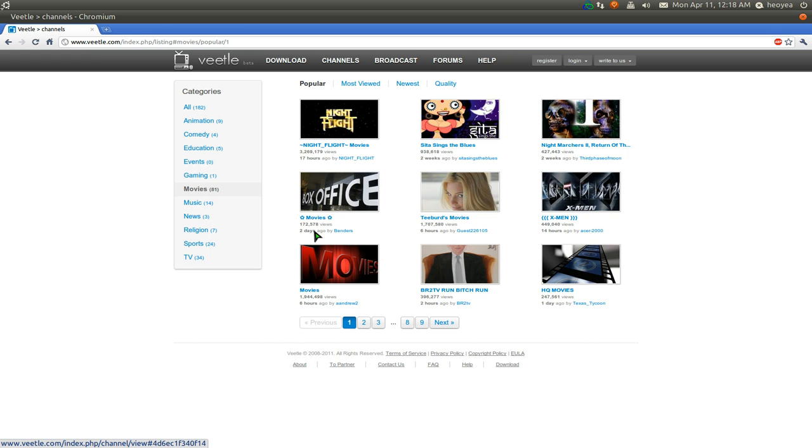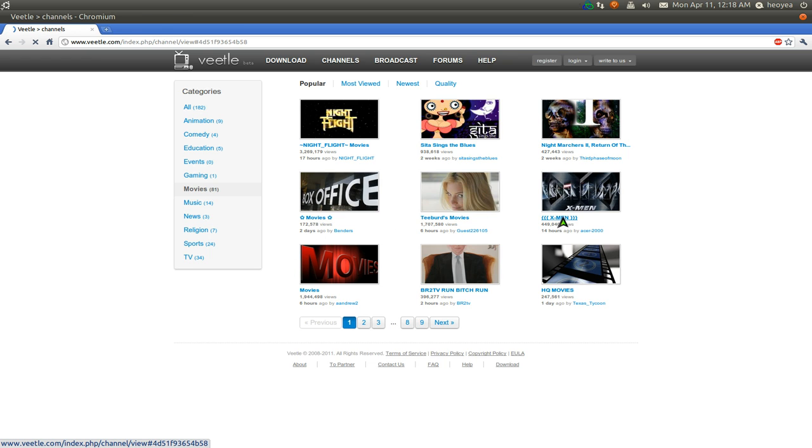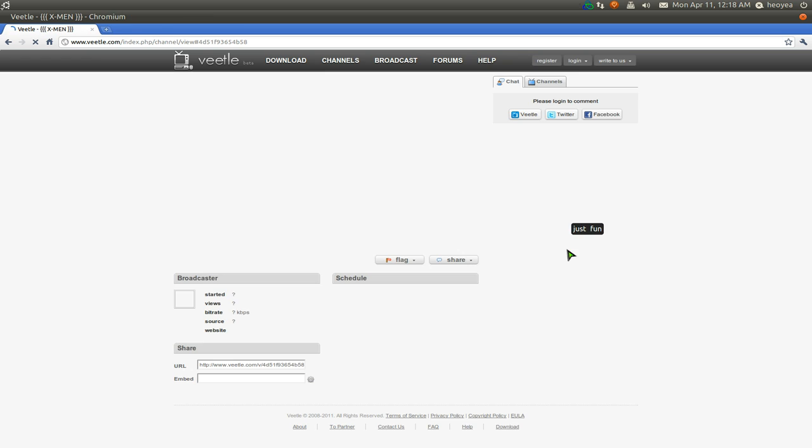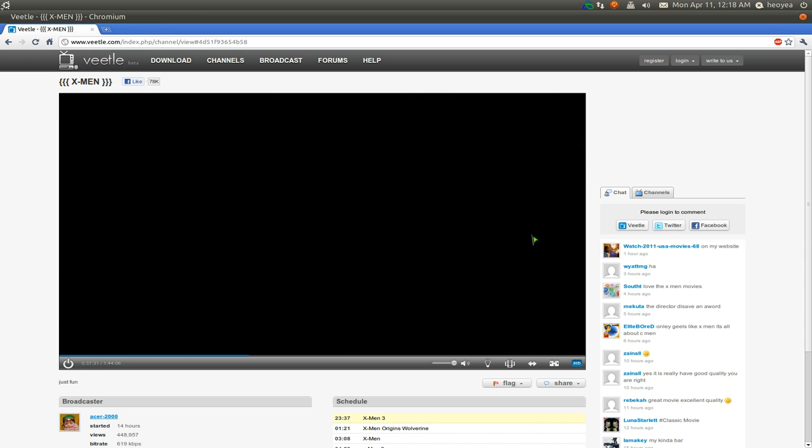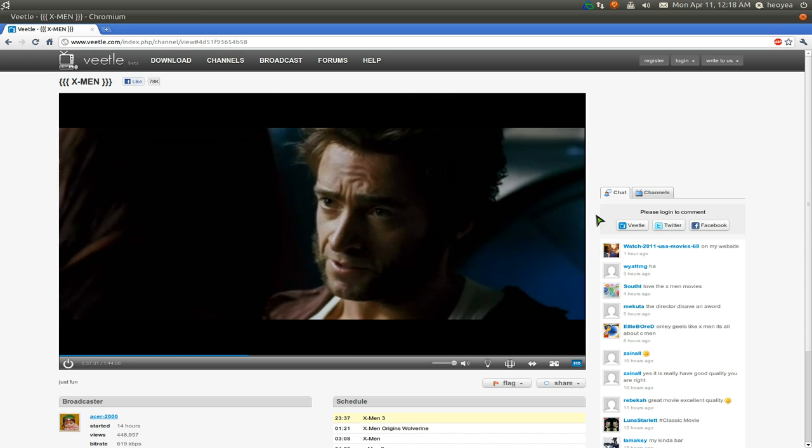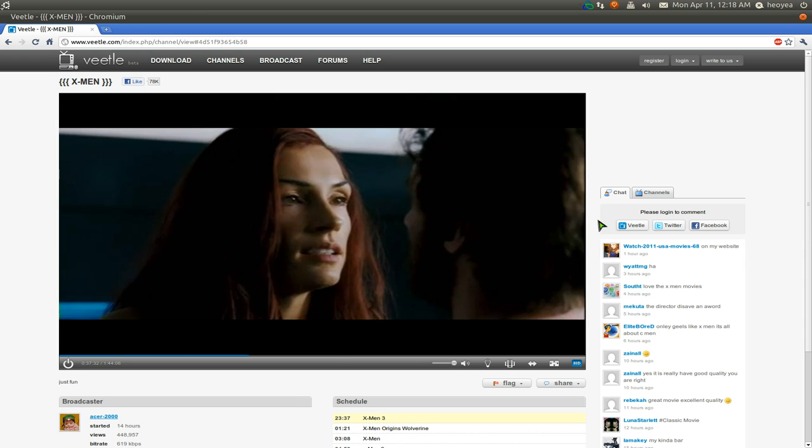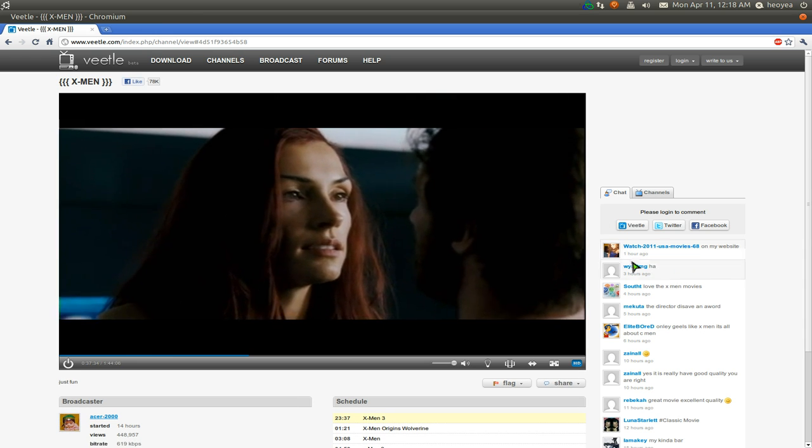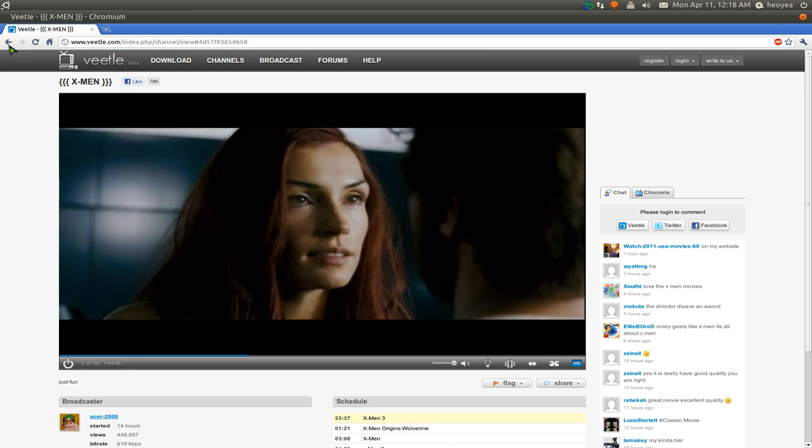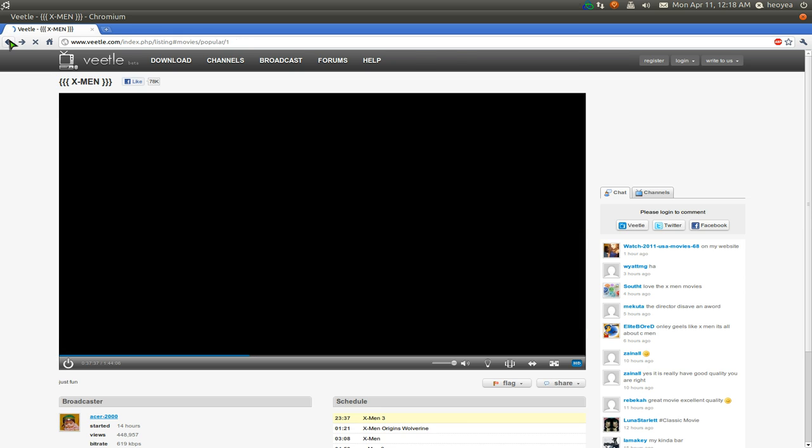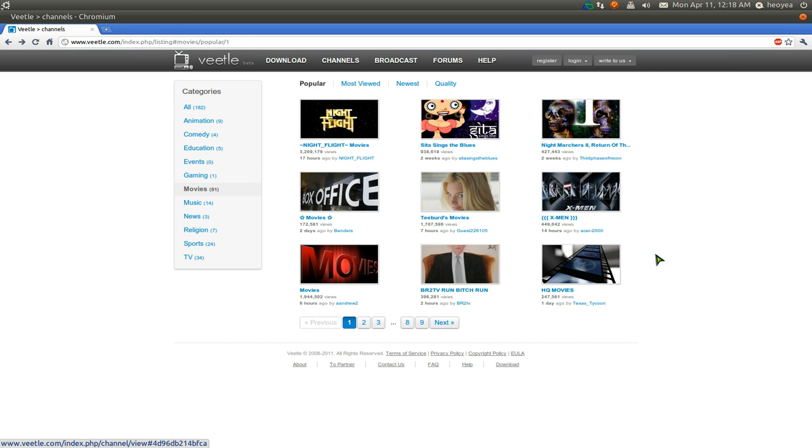We have, what is this, X-Men. And there you can watch it. You can watch it full screen, you know, whatever. The quality depends on whoever is streaming it.